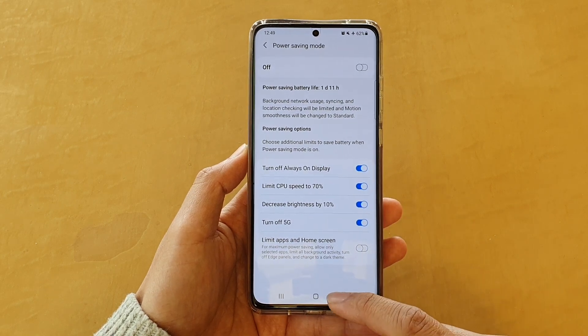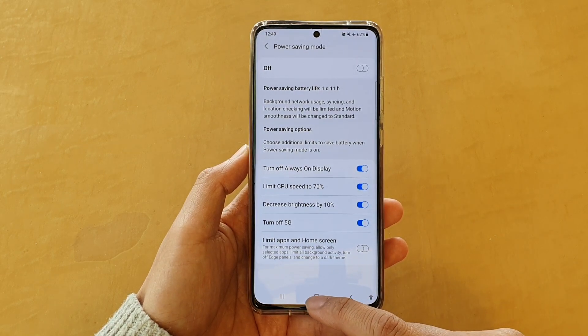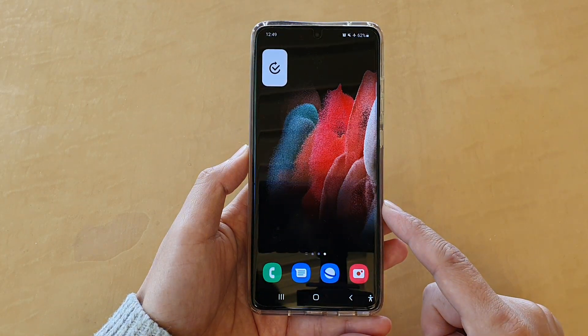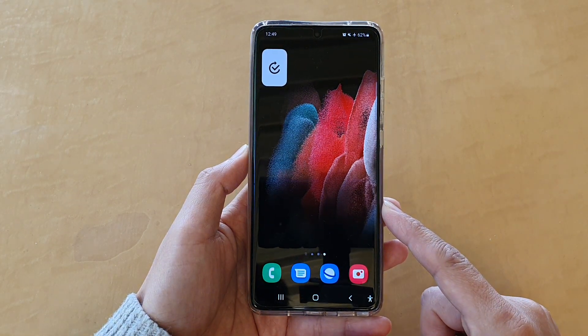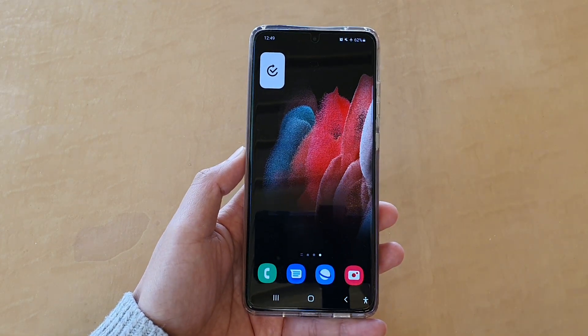And finally, tap on the home key to go back to your home screen. Thank you for watching this video, please subscribe to my channel for more videos.